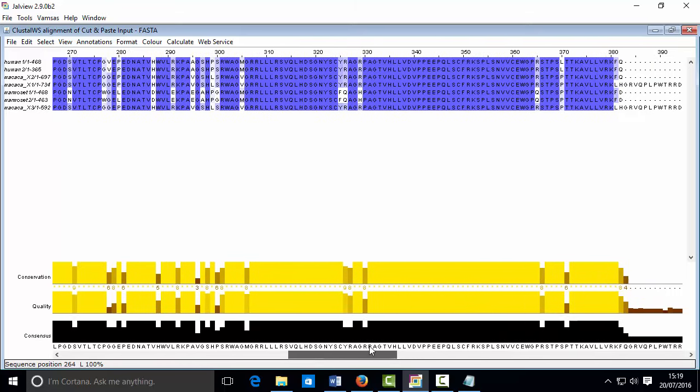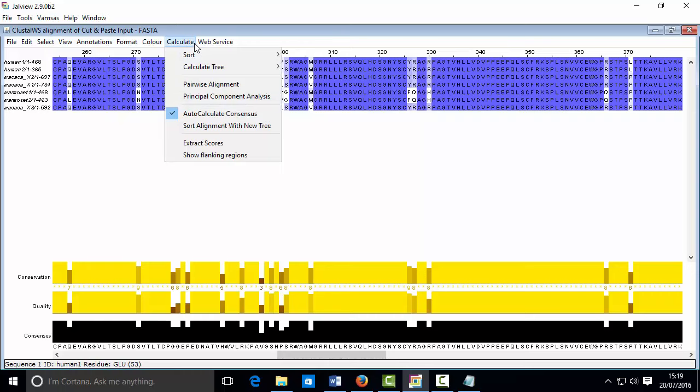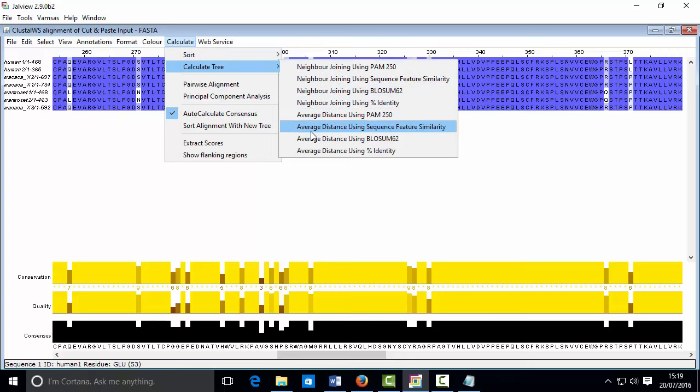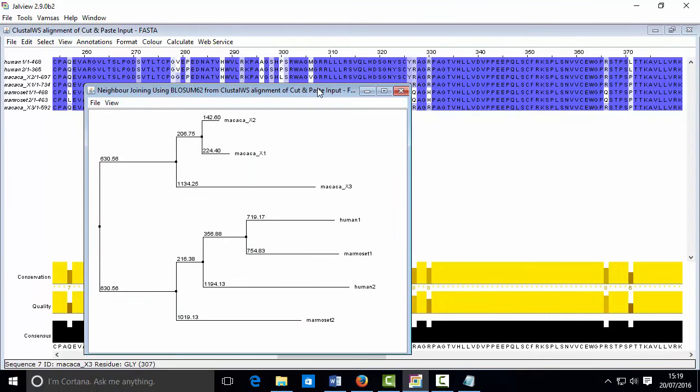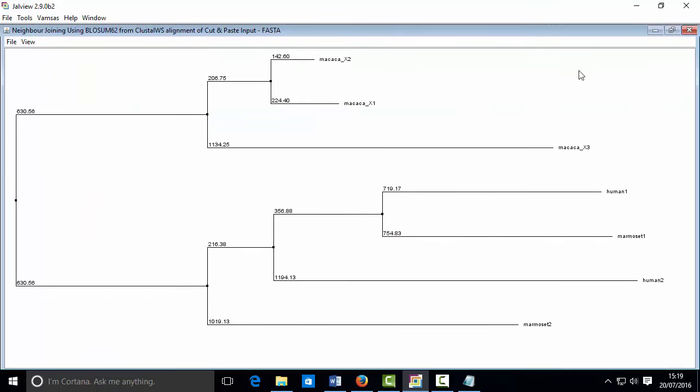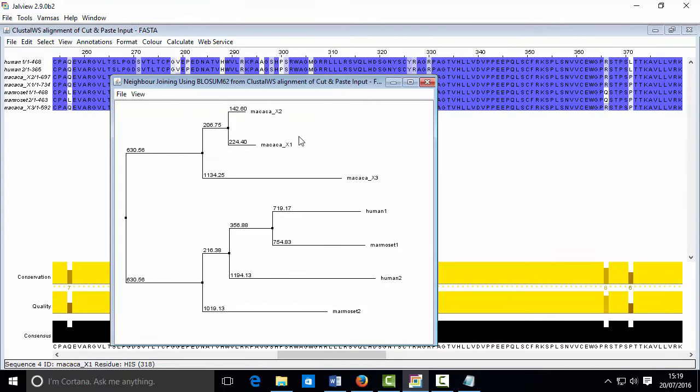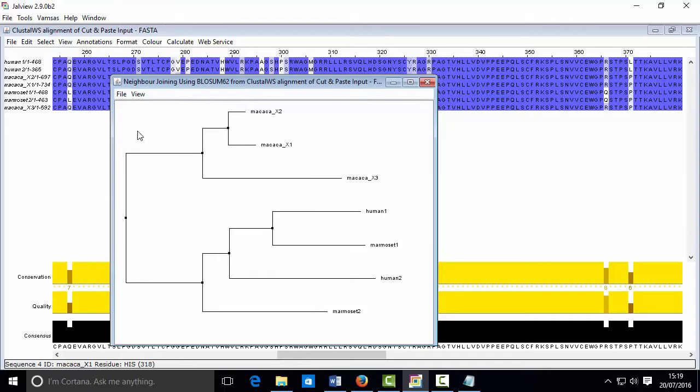All right, so we managed to align the sequences. We now want to look at how these are distributed in a phylogenetic tree. So let's calculate that. Calculate tree. You can use any of these ones. I'm just going to use BLOSUM62 for this. All right, so here's my tree. One thing here is it's printed the actual phylogenetic distances. Maybe you can just turn that off if you don't want to look at it. So I'm just going to click on view and turn off the show distances button.